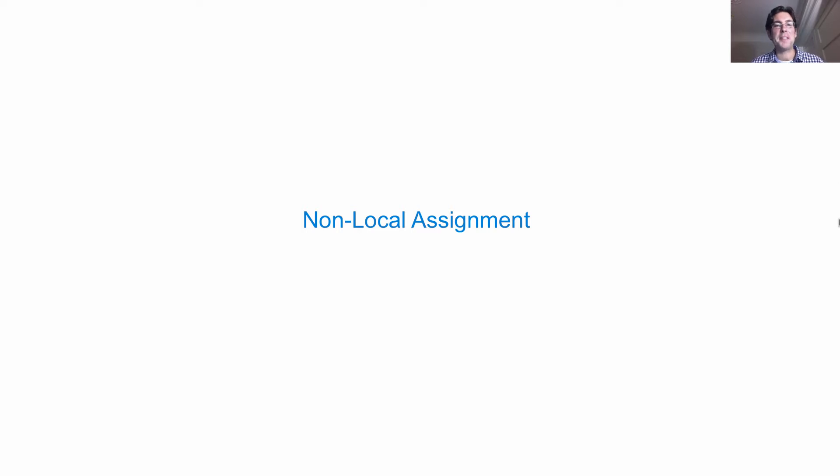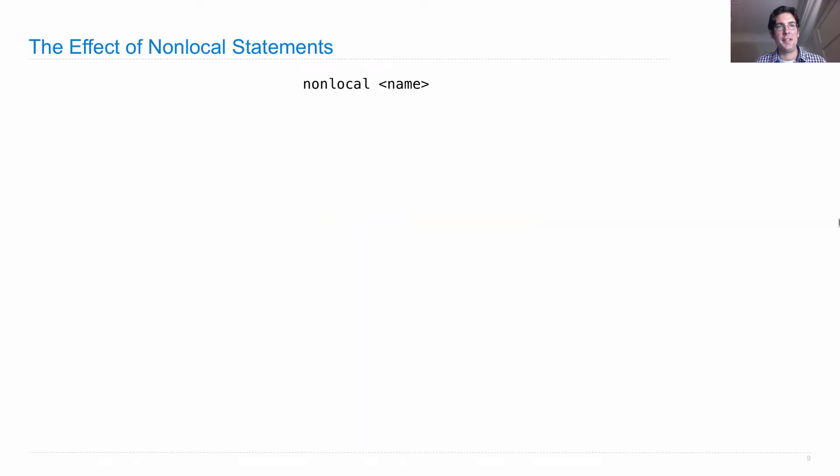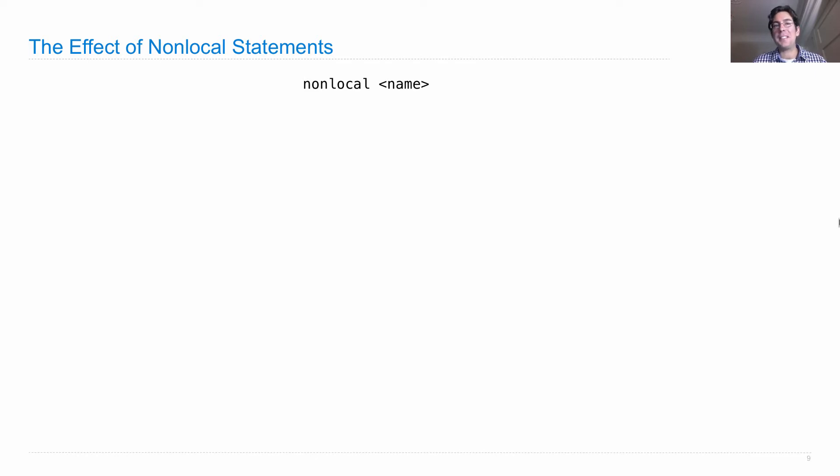Let's go over some properties of non-local assignment in detail. First of all, we need to write down the effect of non-local statements, because there is a precise effect and you need to know it.